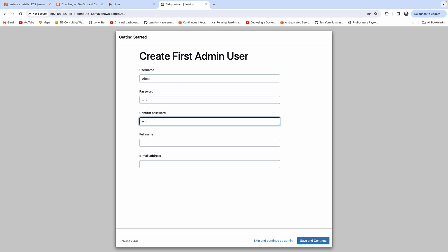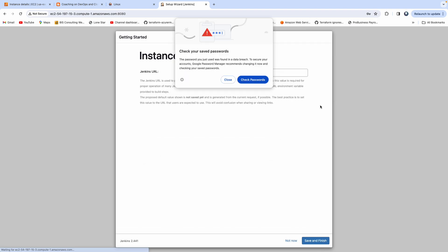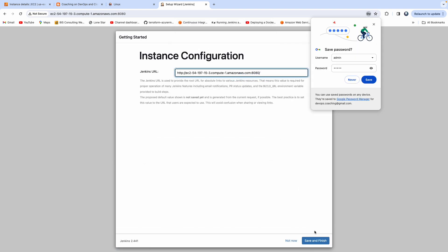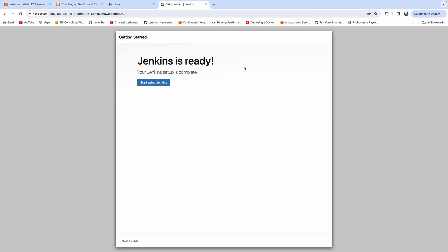I'm going to set up everything as admin. I leave it to you guys, you can set up any username. You can provide your email address, but I'm not worried about it. I'm going to provide some random email address, but I'm not going to use it. Go ahead and click on save and continue. Save and finish and then start using Jenkins.